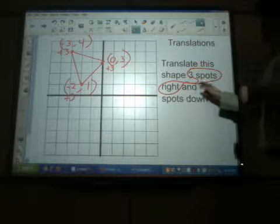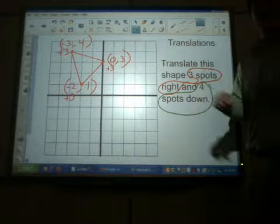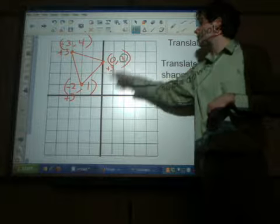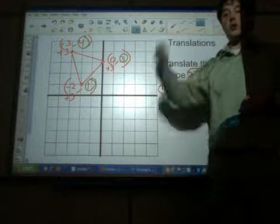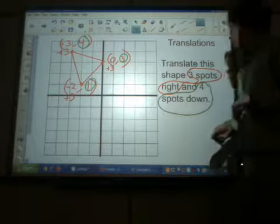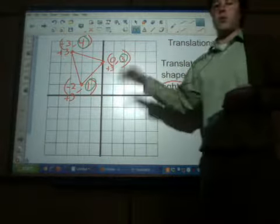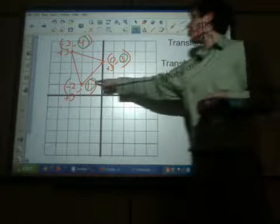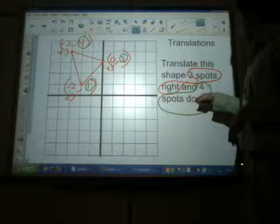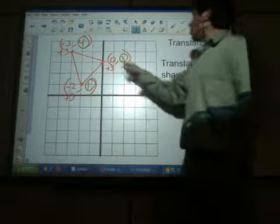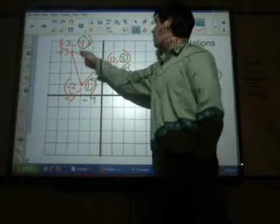But that's not all we're doing — we're also moving it four spots down. In order to move it down, now we're dealing with the y-coordinate. The y-coordinate controls how far up and down this shape is. If we're moving it down four, that means we've got to subtract four from all three of the y-coordinates. If we were moving it up four, we would add four. But we're moving it down, so we're subtracting four from each y-coordinate.